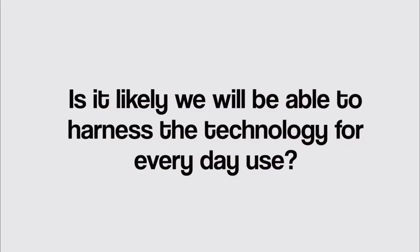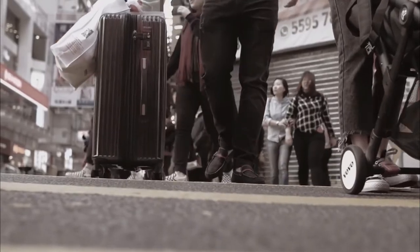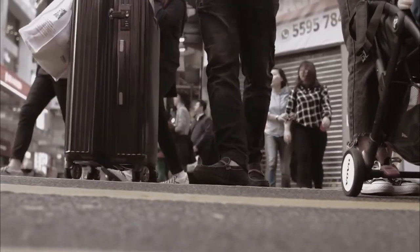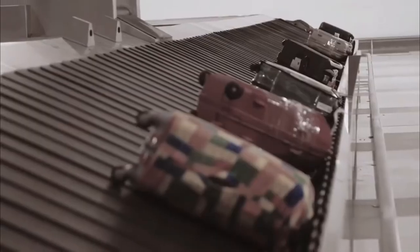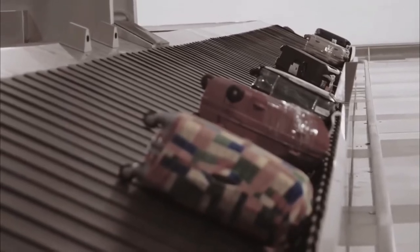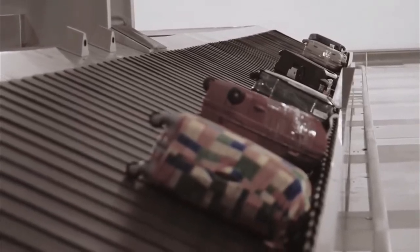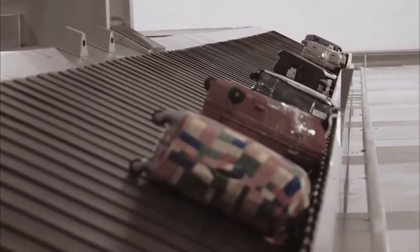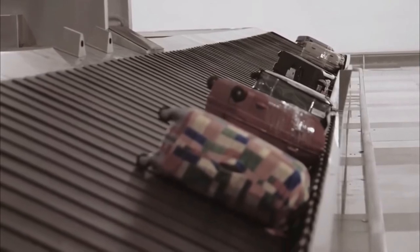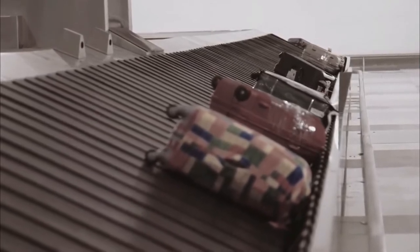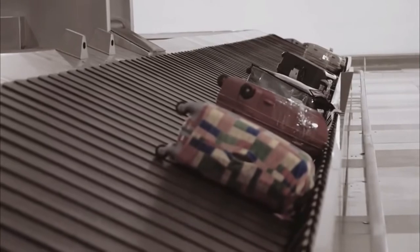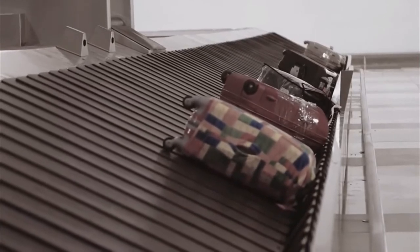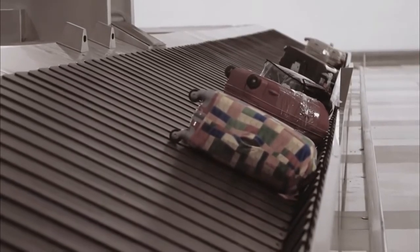Is it likely we will ever be able to harness the technology for large objects and everyday use? When we think of teleportation, we think of moving people or perhaps objects, such as your suitcase, to different locations without having to go through the exhaustive process of actually moving. We'll start by talking about that, but there is a much less obvious use of quantum teleportation specifically that we could see implemented within our lifetime, and we will get to that shortly.